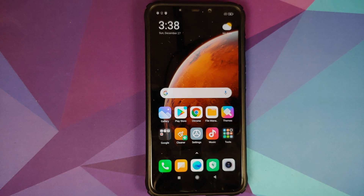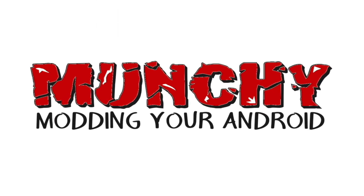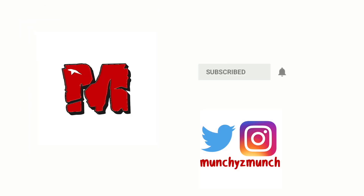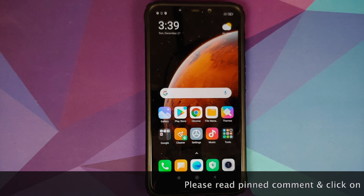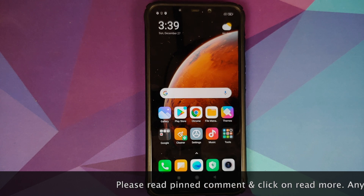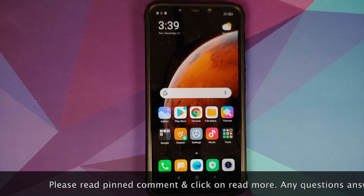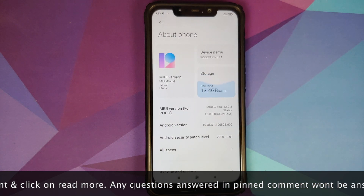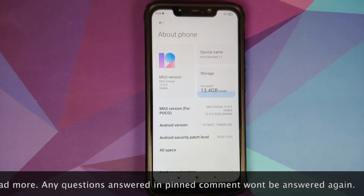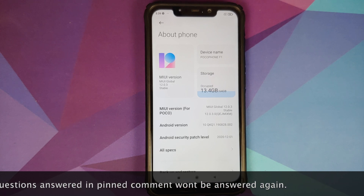Hey peeps, what's up? Munchy here, back with another video. In this video I'm going to show you how you can install Havoc OS based on Android 11 on the Xiaomi POCO F1. As you can see, I do have the POCO F1 which is running MIUI 12.0.3.0 based on Android 10.